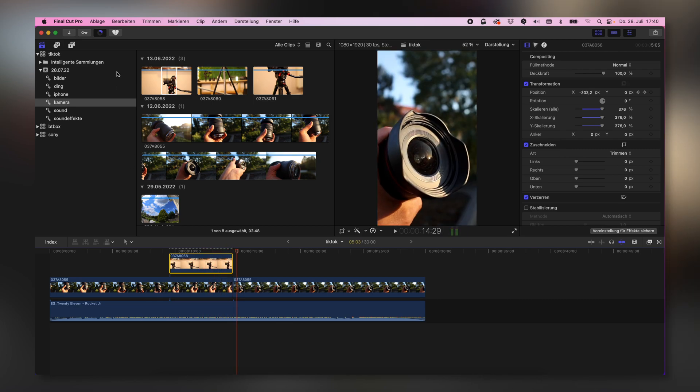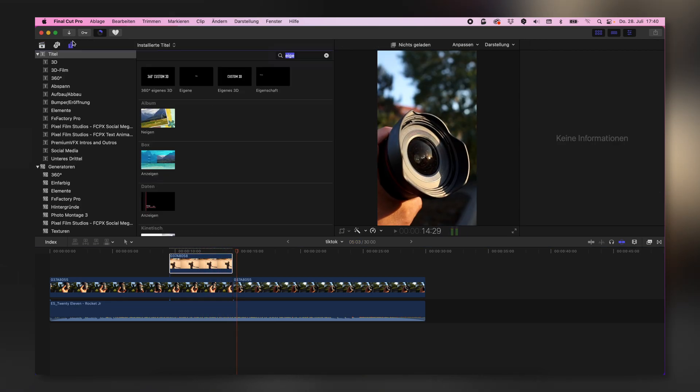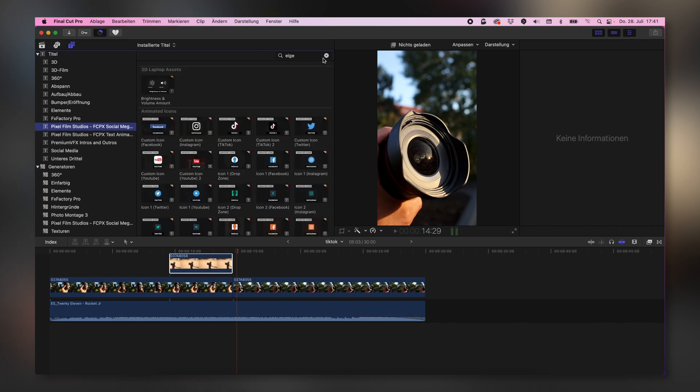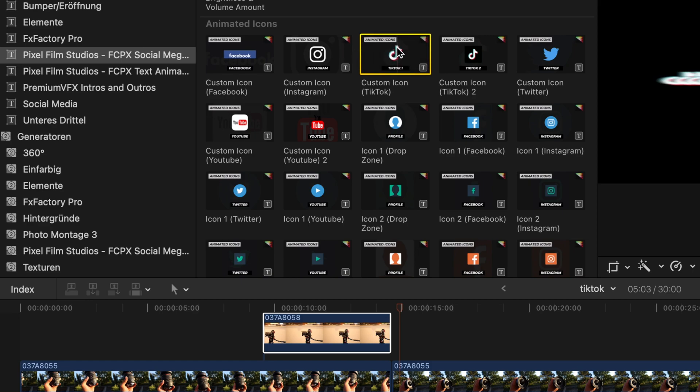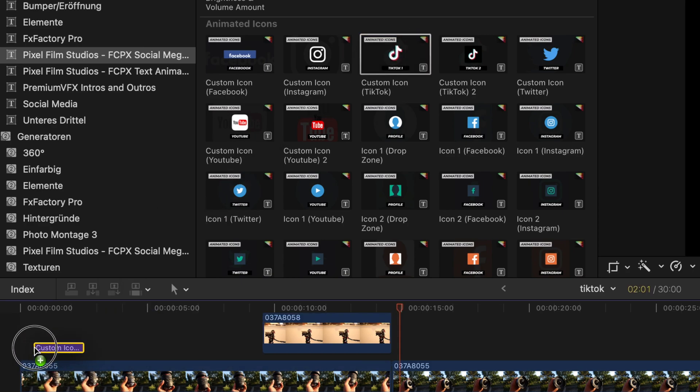And now I can give you a small tip. There is a company called Pixel Film Studios, and here I do have a lot of icons. For instance, TikTok.